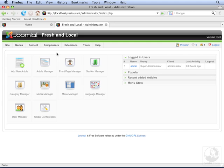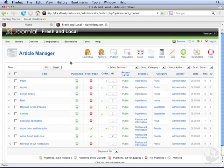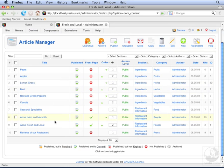Let's also go to the Article Manager. Article Manager displays all of the articles that we've entered into the database so far. If we scroll down to the bottom, you'll see that About John and Meredith is on top, and About Fresh and Local is just beneath it.